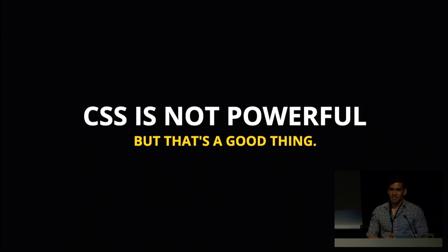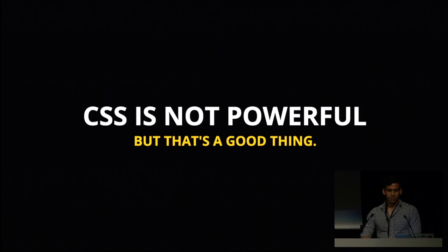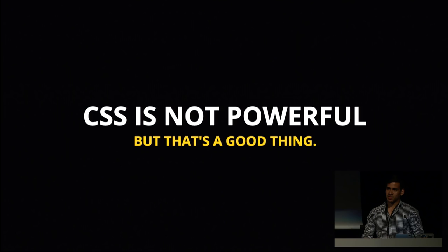The fact that CSS is not powerful is actually a good thing. There's this principle called the principle of least power, and it states that you should use the least powerful language for expressing information constraints or programs on the world wide web.